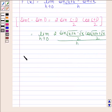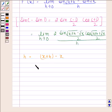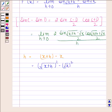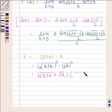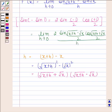We can write h as x+h minus x, which equals (√(x+h))² minus (√x)². By the difference of squares formula, this equals (√(x+h) + √x) multiplied by (√(x+h) − √x). Substituting this in place of h in the expression, we get the limit as h approaches 0.